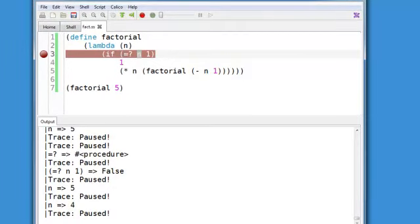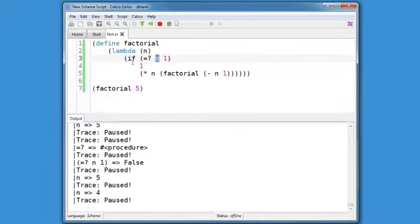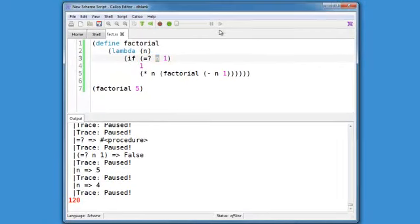At this point, you might be happy, so you could right click on that and toggle the break point off. And now clicking on the step button again will finish out the computation.